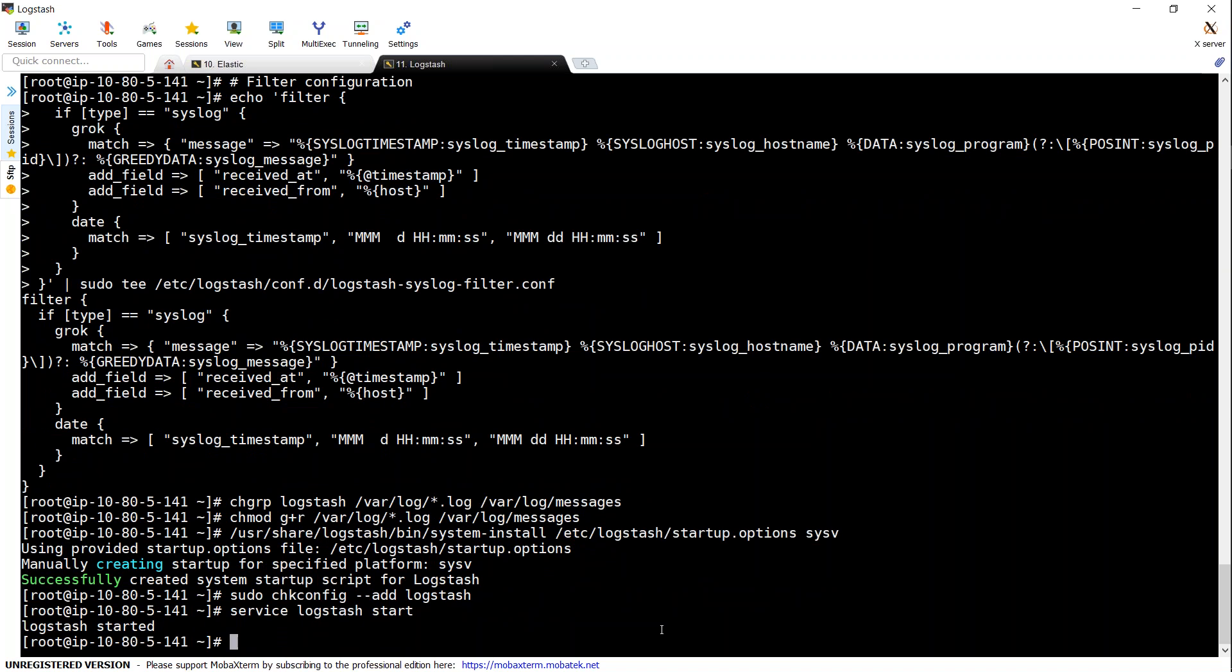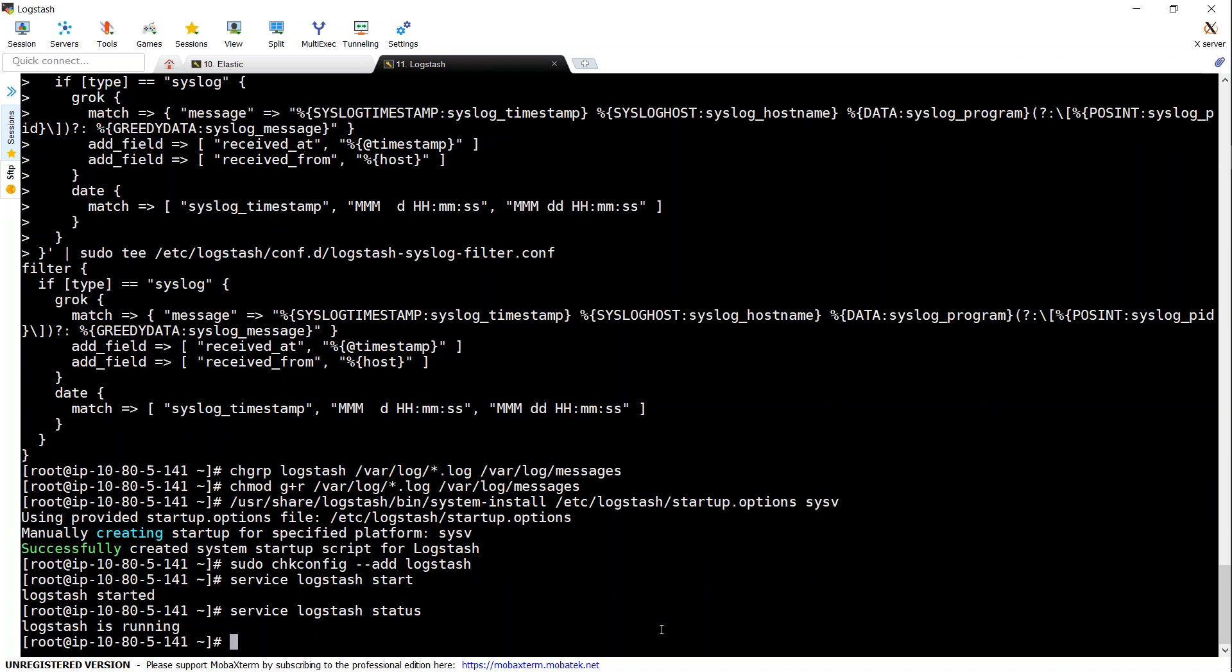Next is to make sure we are starting Logstash service Logstash start. And if you want to ensure that it is running, all you have to do is say status. Now we can see that it is running. And now we can go to Elasticsearch GUI and see whether any log messages are being pushed there.